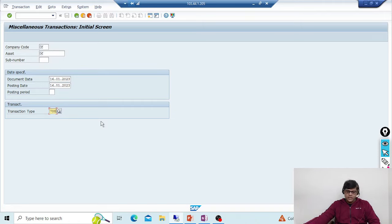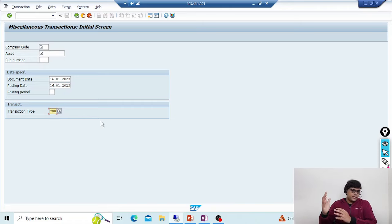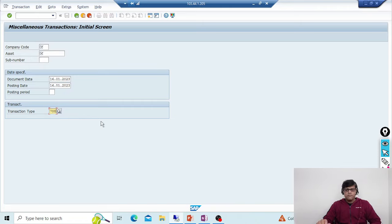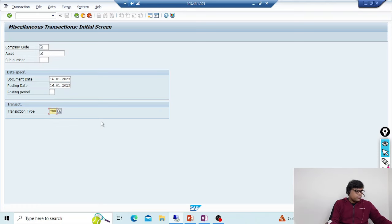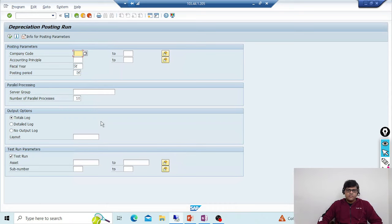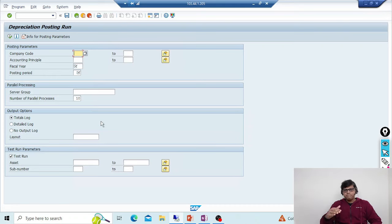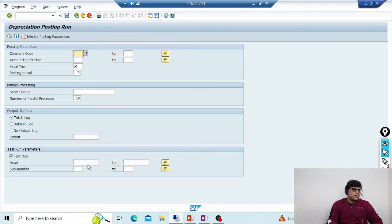In S4, the concept is completely different. In S4 with new asset accounting, we have the FAAT table, so all your planned depreciation will be stored in the FAAT_PLAN_VALUES table. If some depreciation postings are wrong or something is missing, there is no issue because if you go into S4 you will see there is no repeat or restart option, since the depreciation is already calculated and stored in the FAAT table.